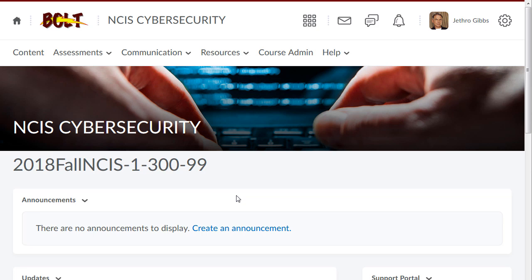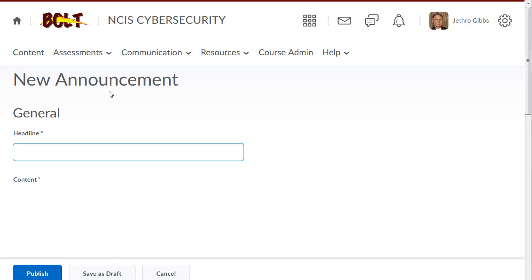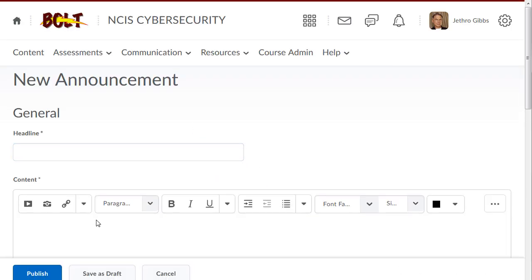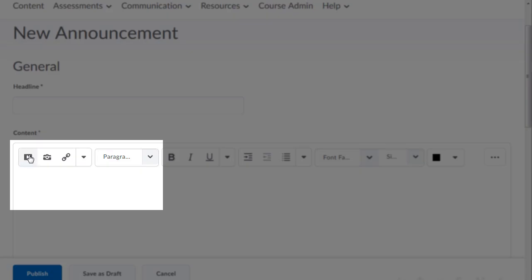In your course, in the HTML editor of the tool of your choice, click Insert Stuff.